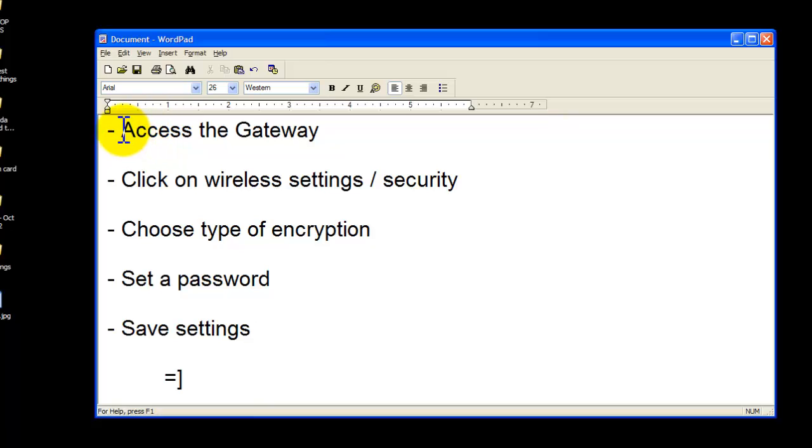First thing you're going to do is access the gateway. Typically, the IP address will be the one that we discussed, which is 192.168.0.1. If it's not, you can always access your manual and it will tell you which one to use. Access the gateway.